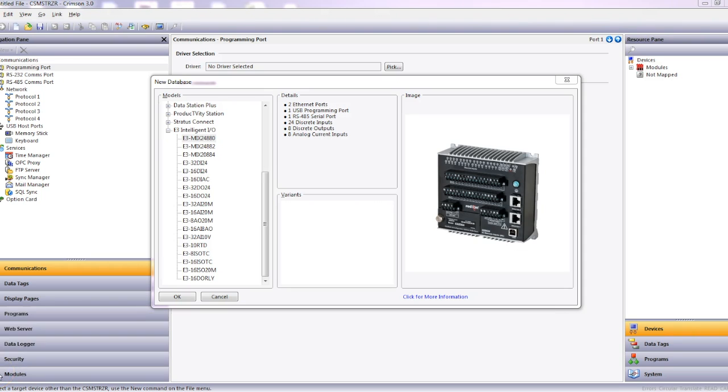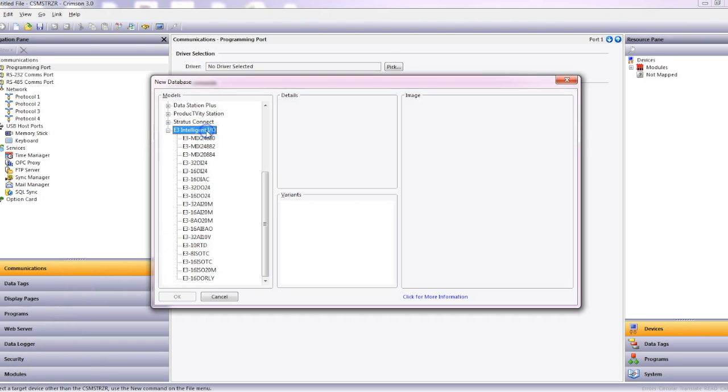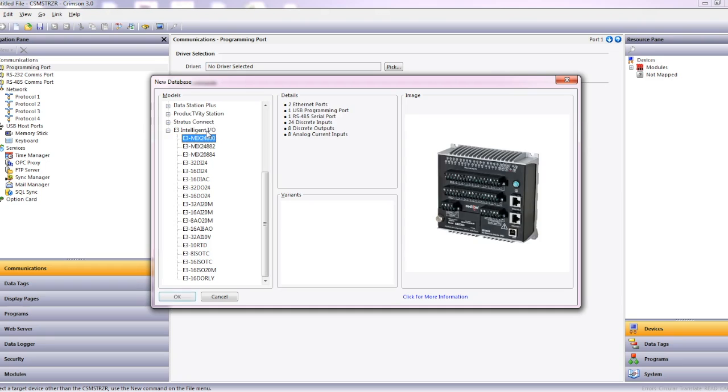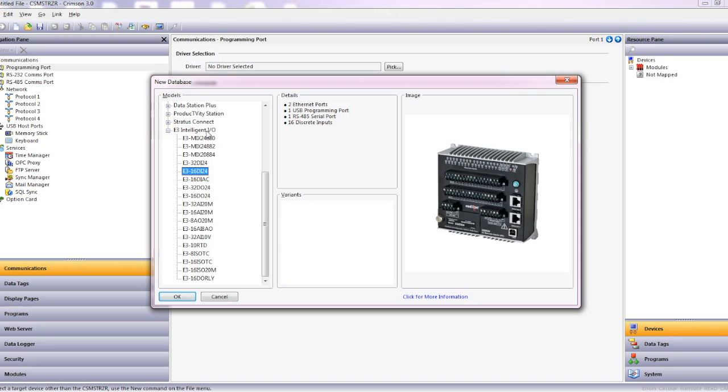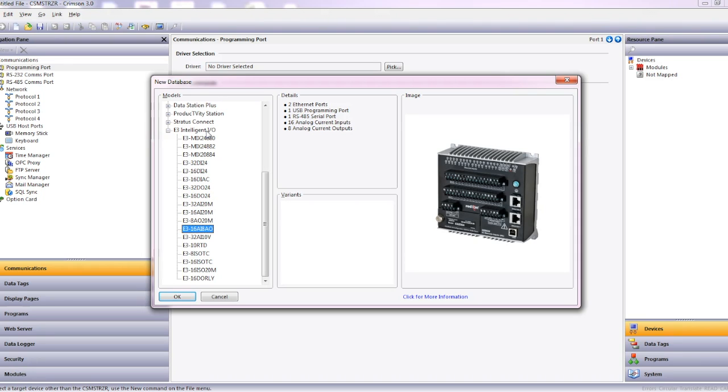Starting with Crimson 3, I have opened up a new database and here we can see the E3 Intelligent I.O. and the part numbers. If I just scan through there, you can see the different versions you can get, different I.O. mixes and matches, inputs and outputs generally consisting of either 16 or 32 I.O.